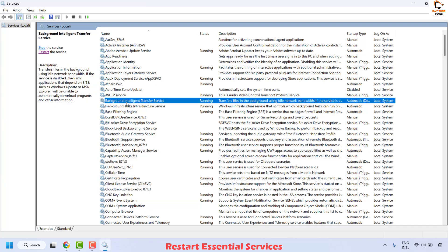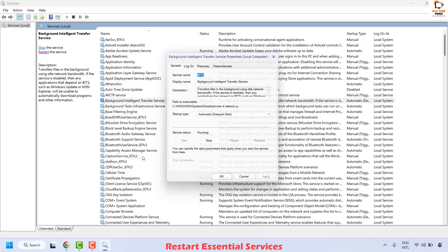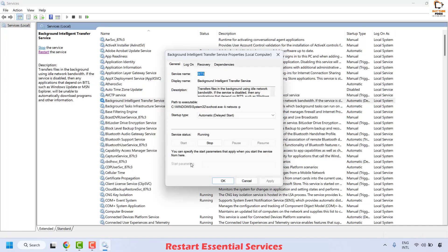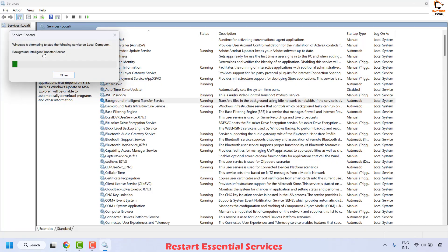It will be listed in alphabetical order. Select Background Intelligent Transfer Service, do a right click and then click on Properties. Make sure the startup type is set to Automatic, then click Apply and click OK. Once done, on the top left corner click Restart so that the Background Intelligent Transfer Service is restarted.